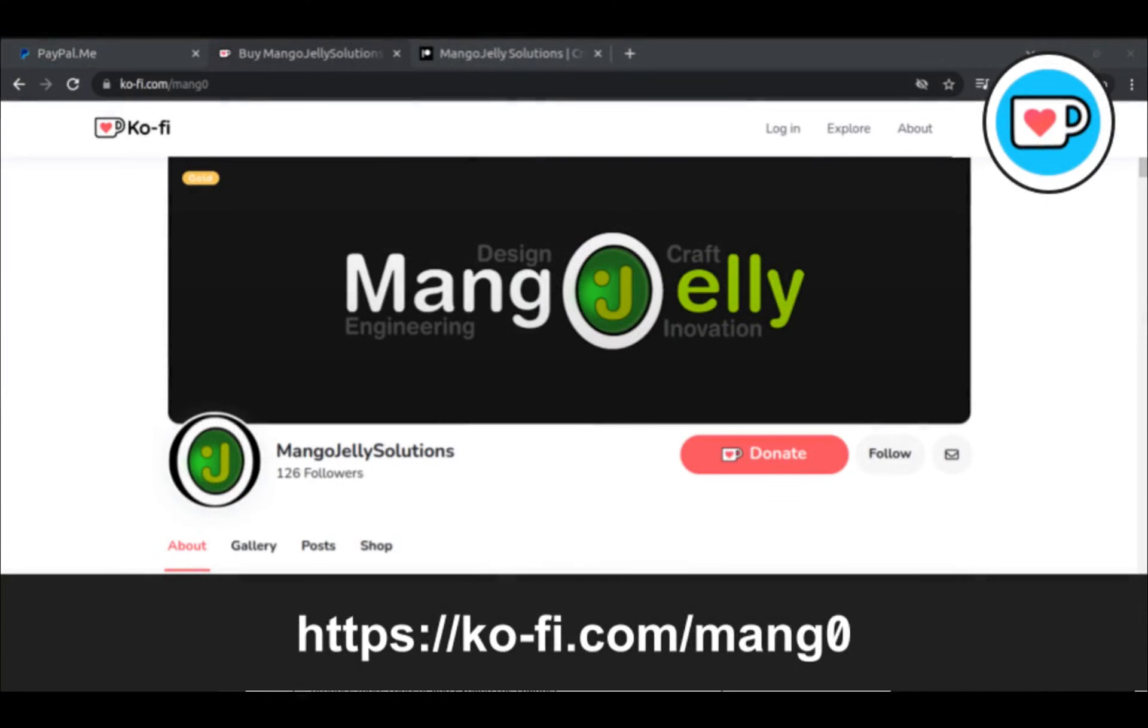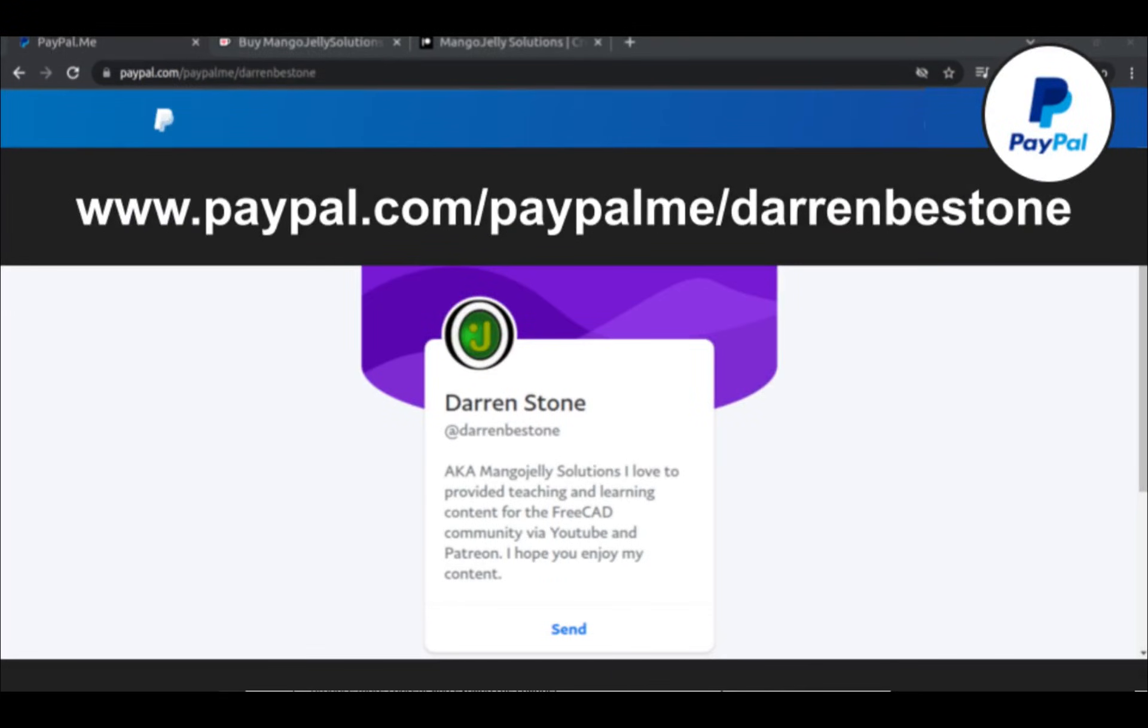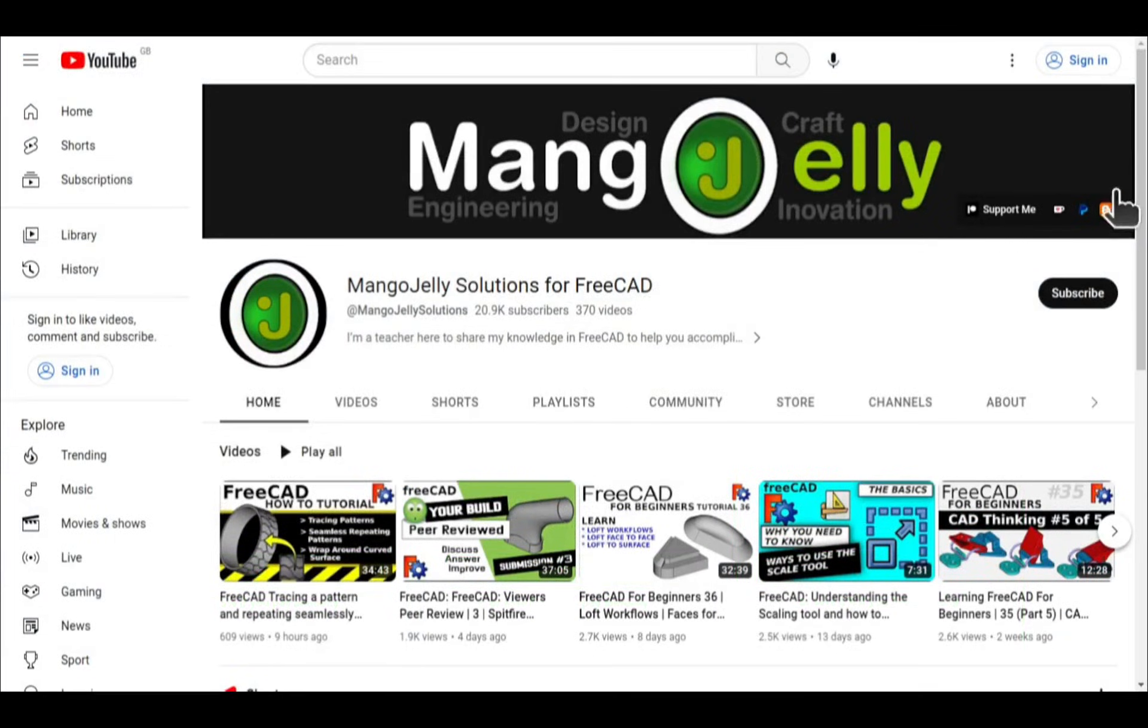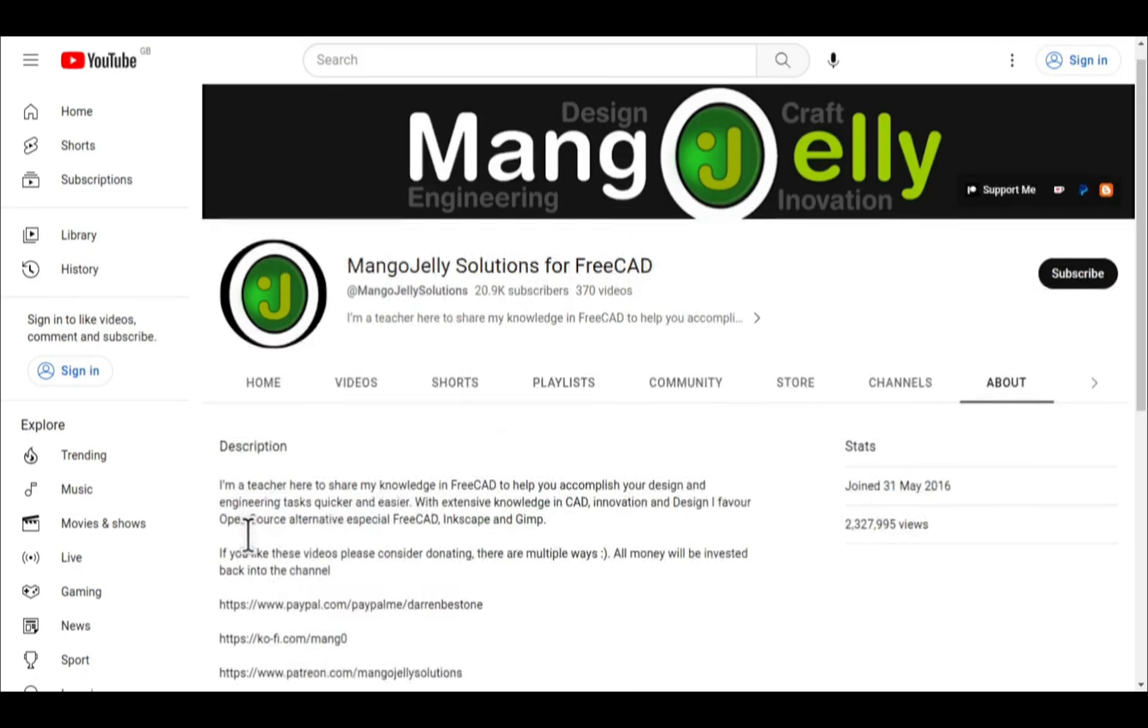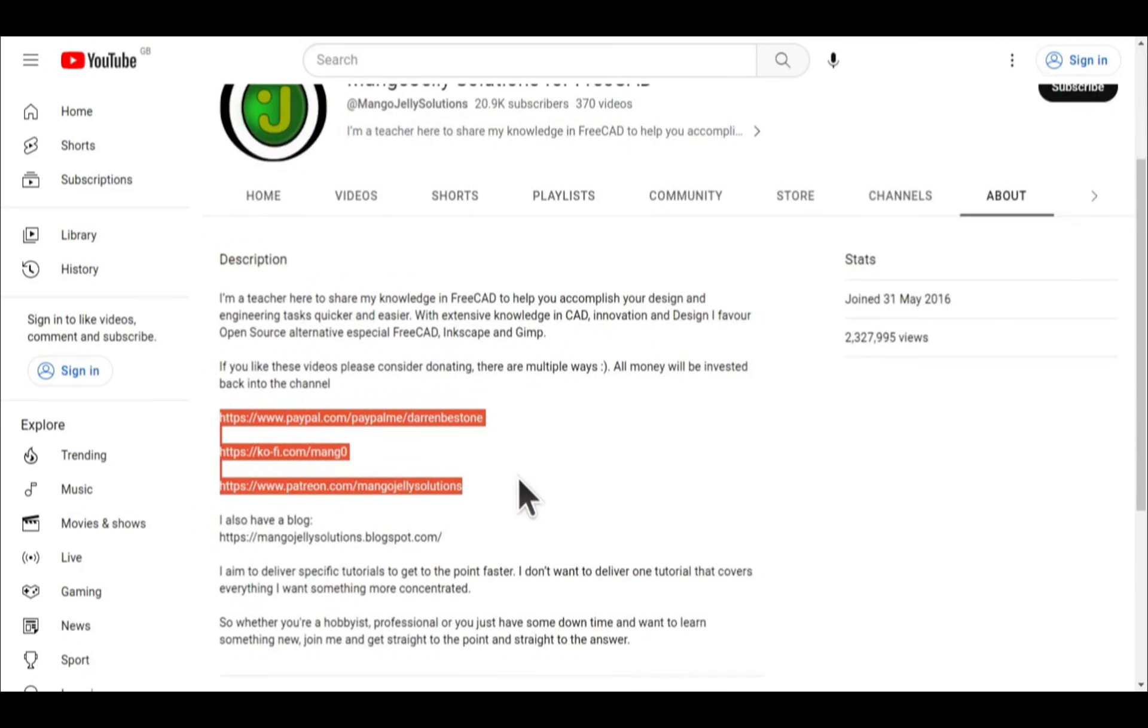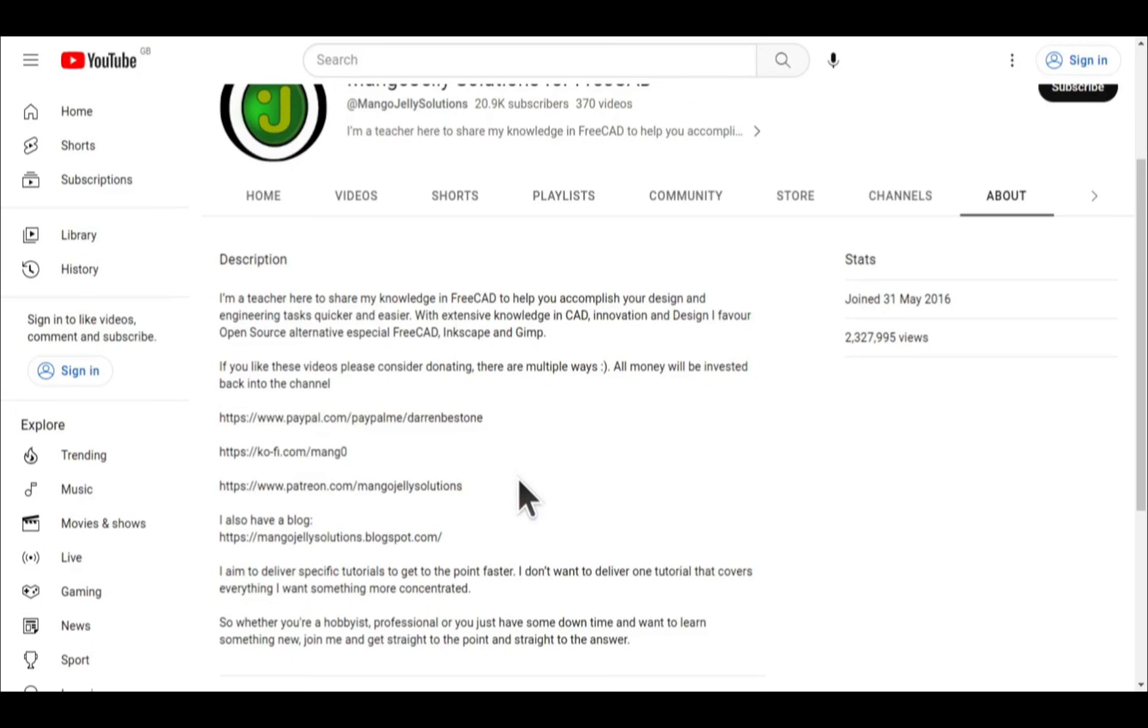If you like what you see. And you want to donate to the channel. Then you can do so via. Ko-Fi or Ko-Fi. At ko-fi.com/mango. Or via PayPal. At paypal.com/PayPalme/DarrenBEStone. I also run a Patreon. Where you can get early access. And additional content. And that's at Patreon.com/MangoJellySolutions. Links can be found in the channel header. On the about page. Or in the descriptions of these videos. I thank everybody that's donated so far. It really helps to keep the lights on. So I can produce more content. And also expand the channel. Thank you for liking. Commenting. And subscribing to these videos. And I hope to see you again in the next one.